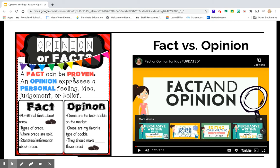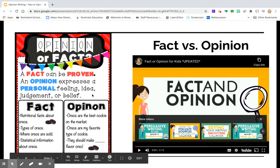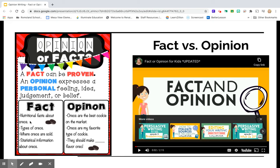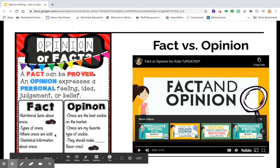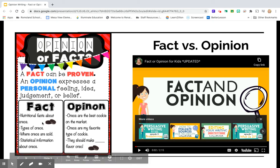But an opinion is just how someone feels or what they believe. So for example, when you look at facts about Oreos, there are nutritional facts about Oreos. You can actually find how many calories it has or how many grams of fat. Maybe the types of Oreos could be a fact. Where Oreos are sold is a fact. And there's some other statistical information about Oreos, like maybe how many Oreo packages are sold each year.